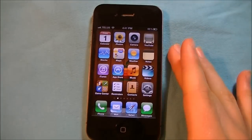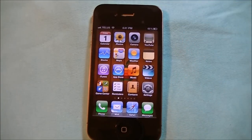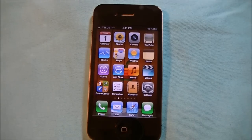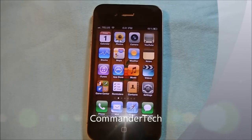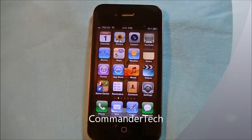So that was the new features on the Photos app. I am Commander Tech, and for more videos like this one, click the subscribe button and you will be updated whenever I post another video. I am Commander Tech and I am signing out.